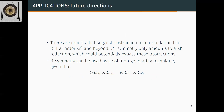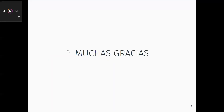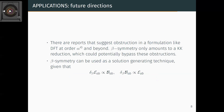Interesting future directions include alpha-prime corrections: there are reasons to believe T-duality doesn't work at alpha-prime cubed, but beta symmetry in principle has no such obstruction — so it is interesting to extract information from there. Also, beta transformations can serve as a solution-generating technique, mapping solutions to other solutions, closely tied to the Yang-Baxter equation and deformations.